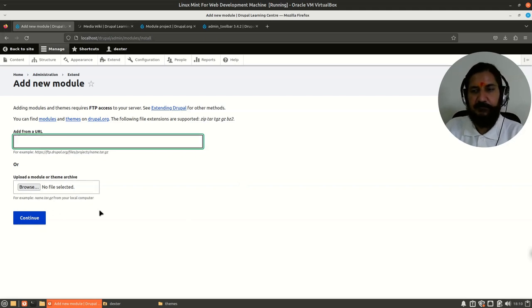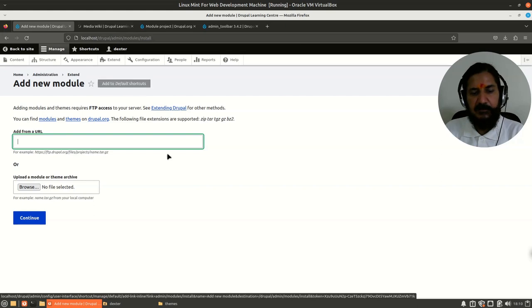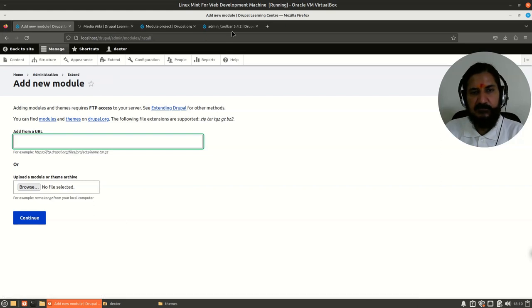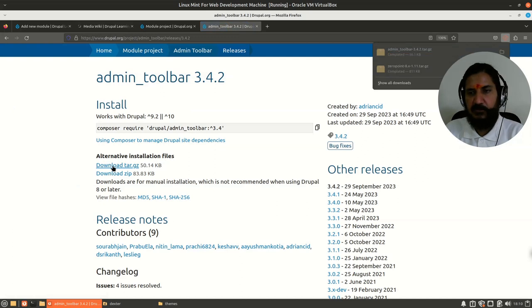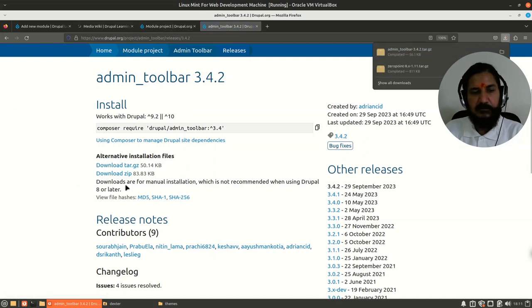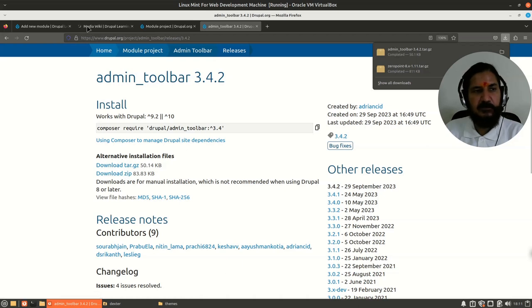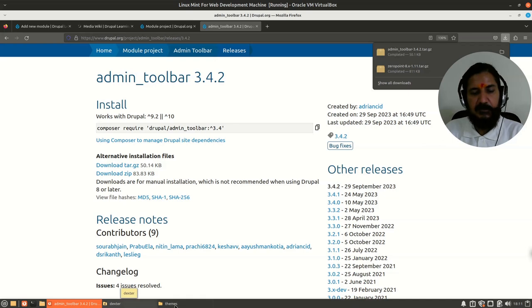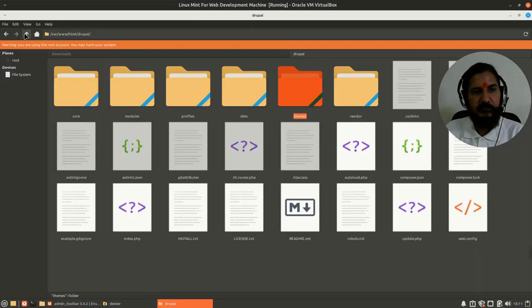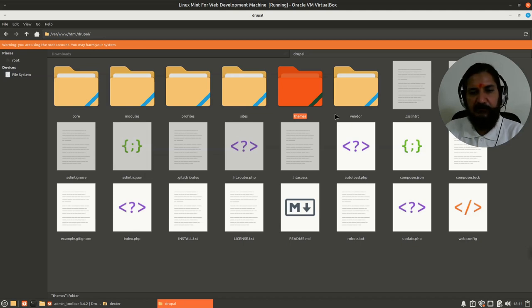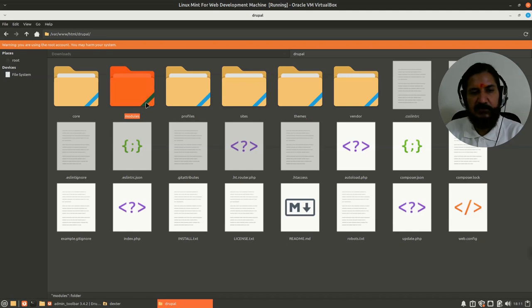How do we add the module? Let's first download the module. You can download tar or zip as per your operating system. Then go to your Drupal wherever it's installed, and we'll go to the Drupal modules directory.